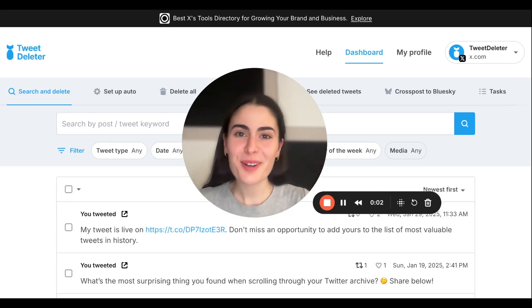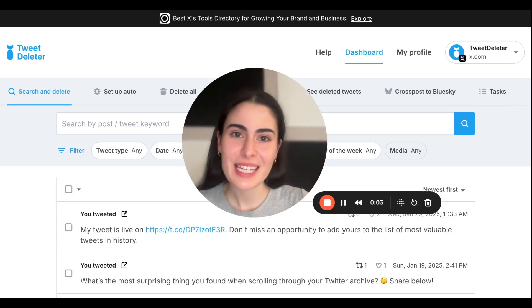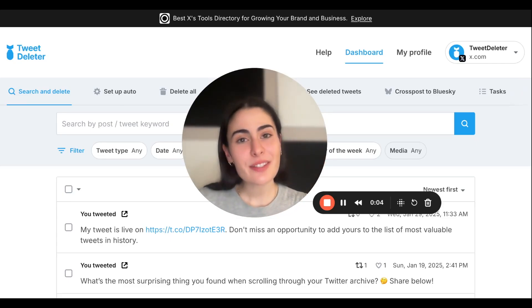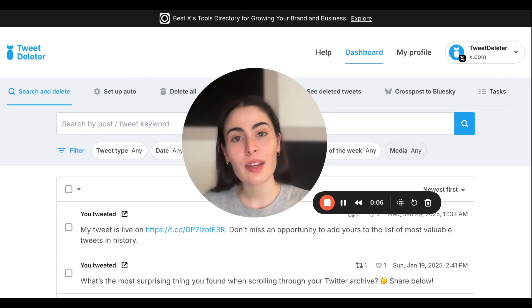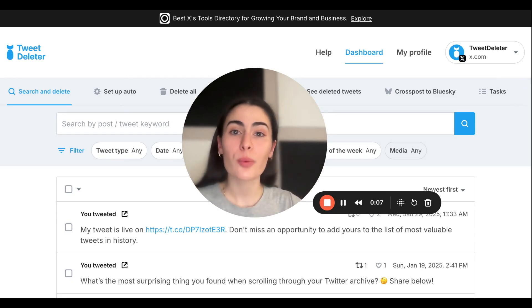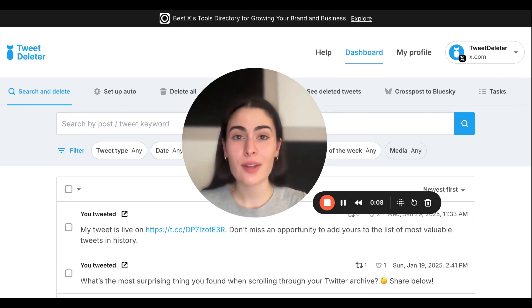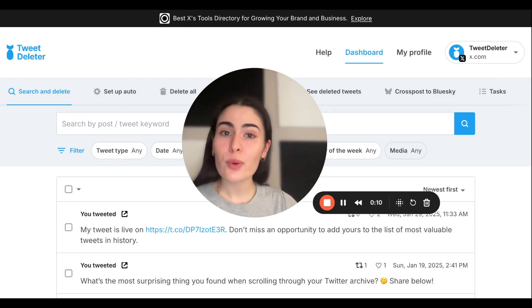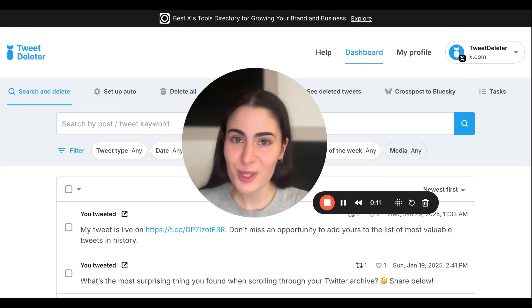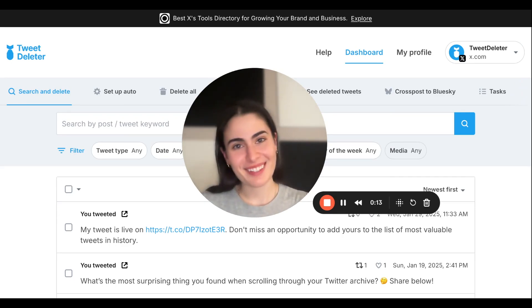Hi, it's Debbie from the Tweet Deleter team. In today's video, I'm going to show you how you can filter for retweets and replies and then sift through and delete the ones you want. Let's get into it.